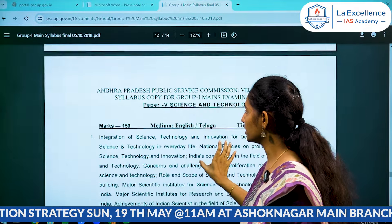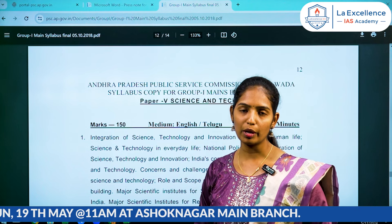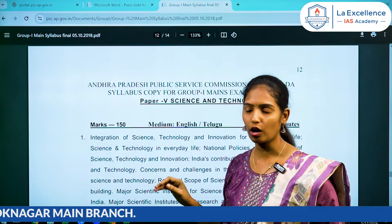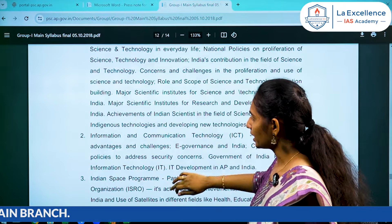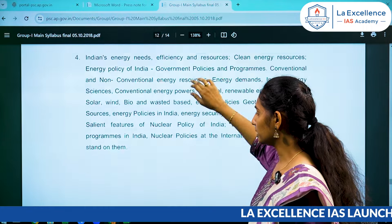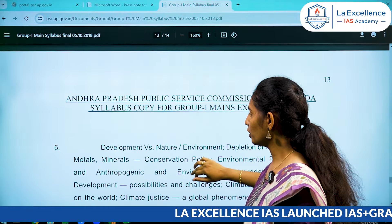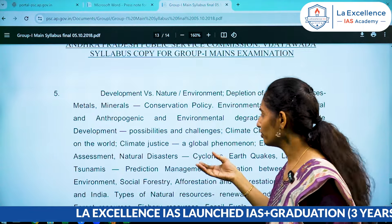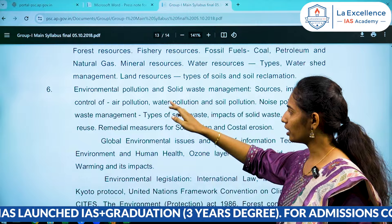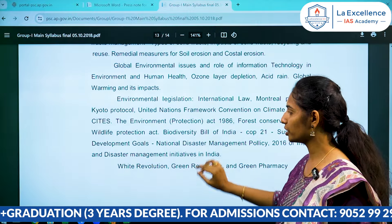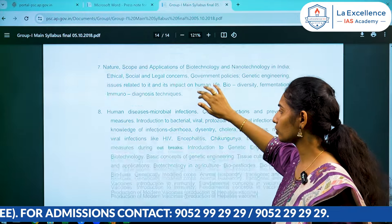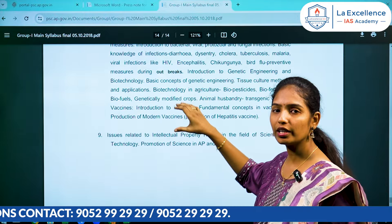Paper 5 is called Science and Technology. The 20 topics are related to the environment — not only science and technology. Topics include the environment, development versus nature, depletion of natural resources, environmental pollution, environmental legislation, white revolution, green revolution. This is also called the environment topic, and IPR is also called S&T.